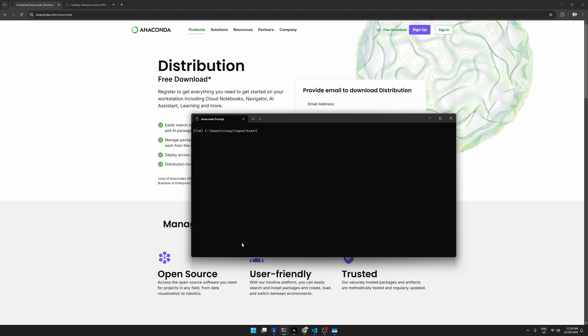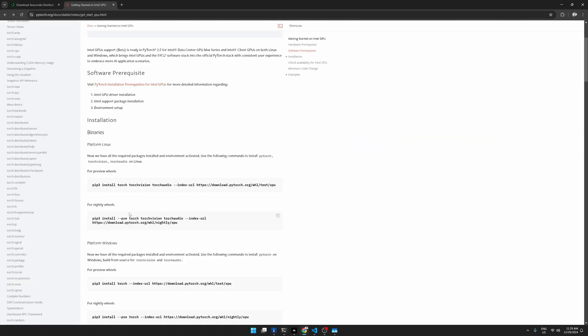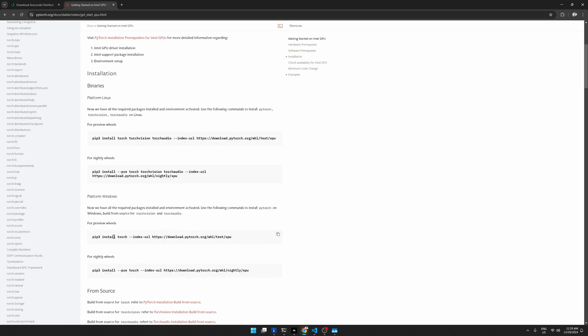Like you can specify which Python version you want to use. So I think in this case doesn't matter, you can choose 3.10 or 3.11, 3.12, doesn't matter. But anyhow, I just create an environment called LLM for testing. So once I did that, then you can just copy this line or this line to the console and install Torch.